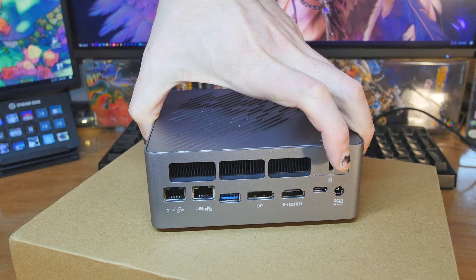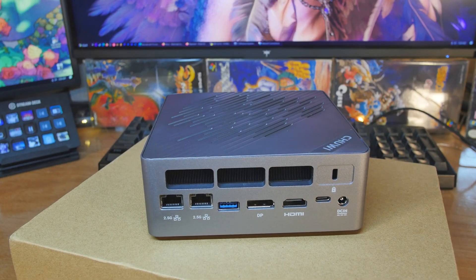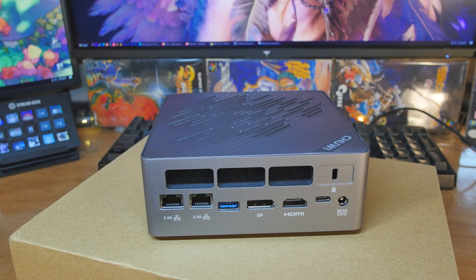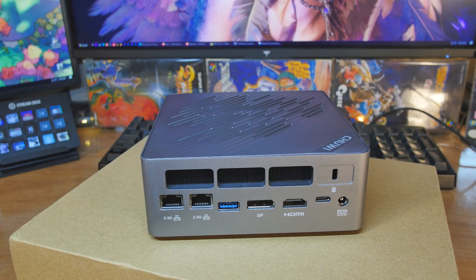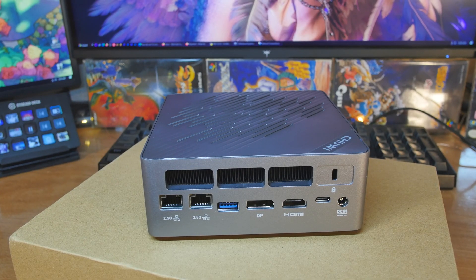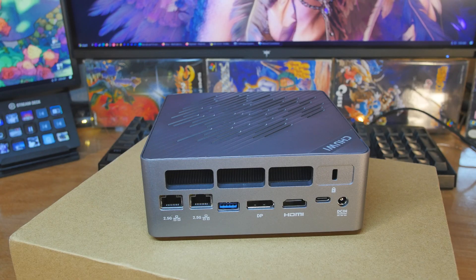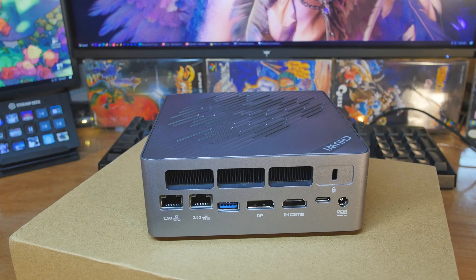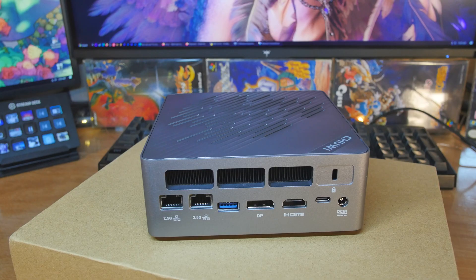Flipping it around to the back, there's our two 2.5 gigabit Ethernet ports. We have another USB 3.2 Gen 2 Type-A, and then we have DisplayPort full size, DisplayPort 1.4, HDMI 2.1. Then we have another full featured USB 4 that'll do the DisplayPort as well, and then there's your Kensington lock slot and DC input.